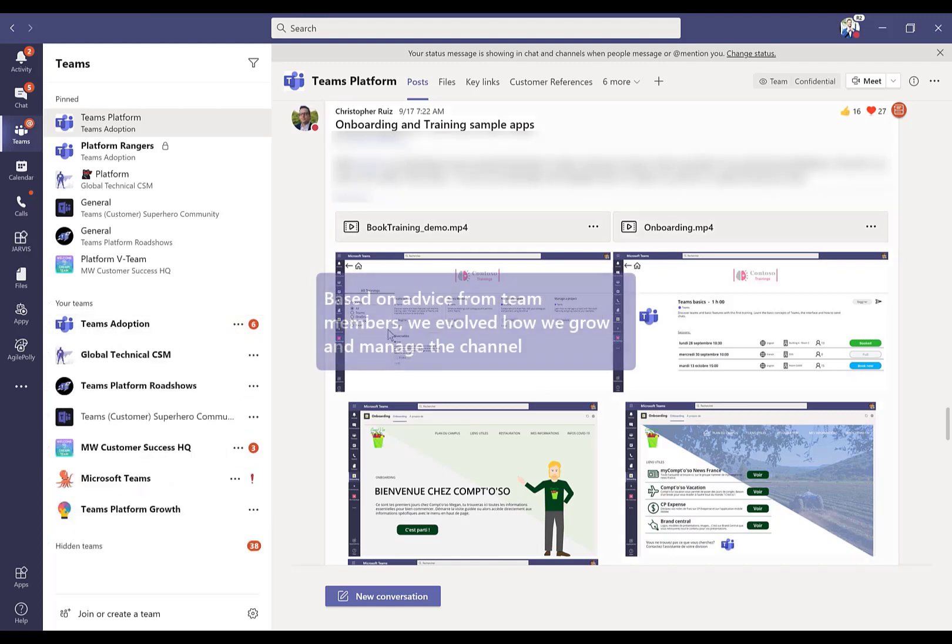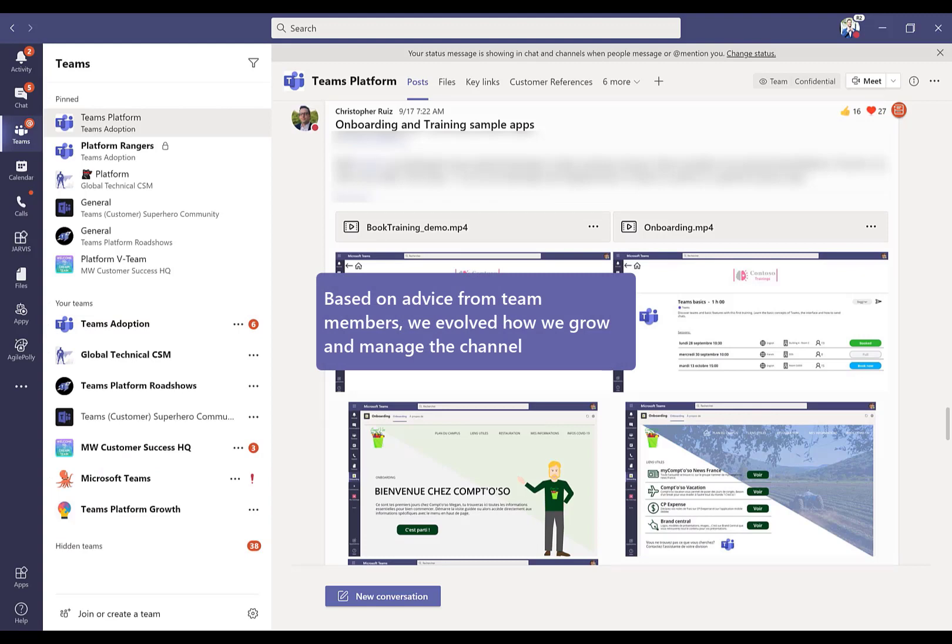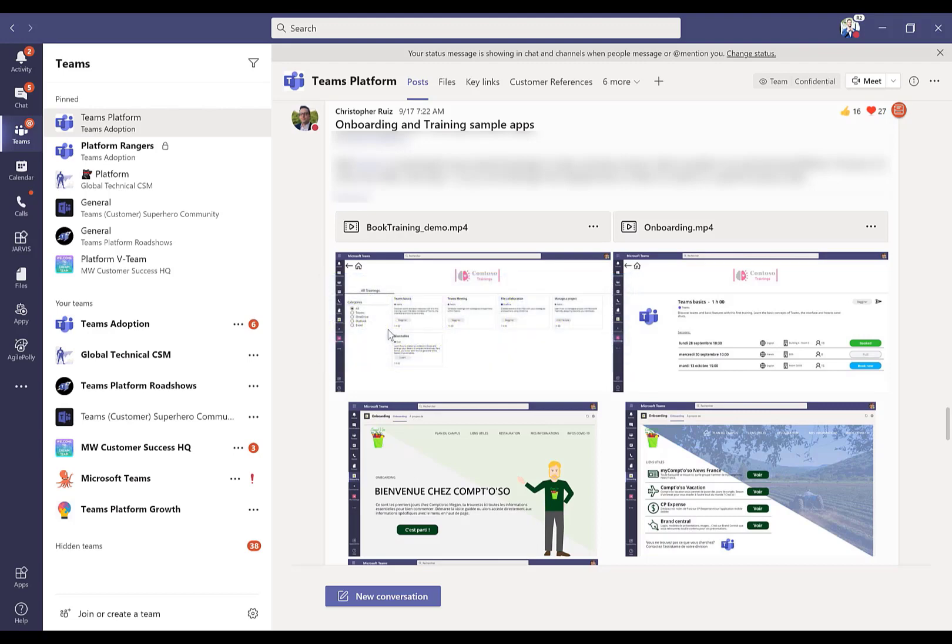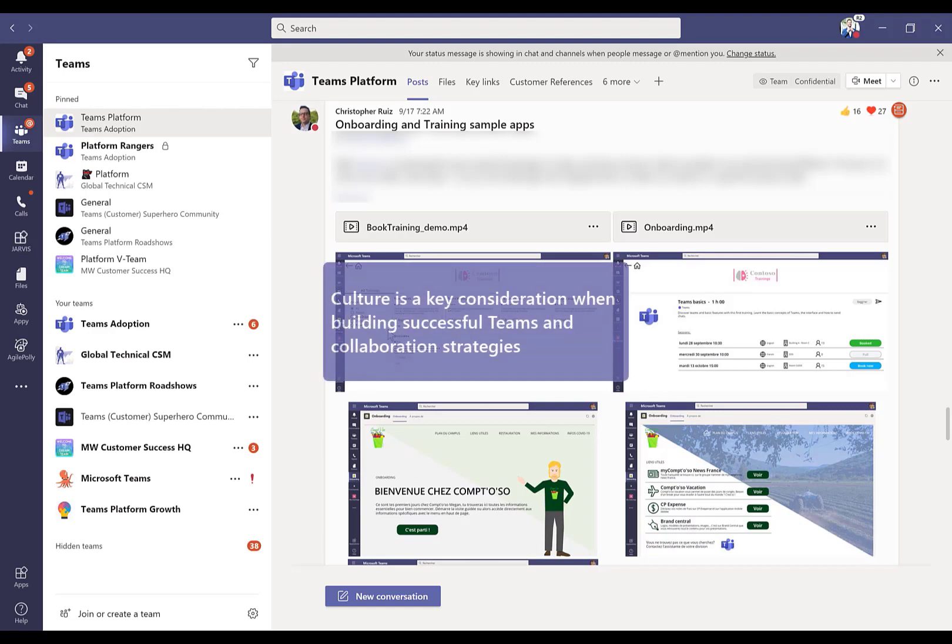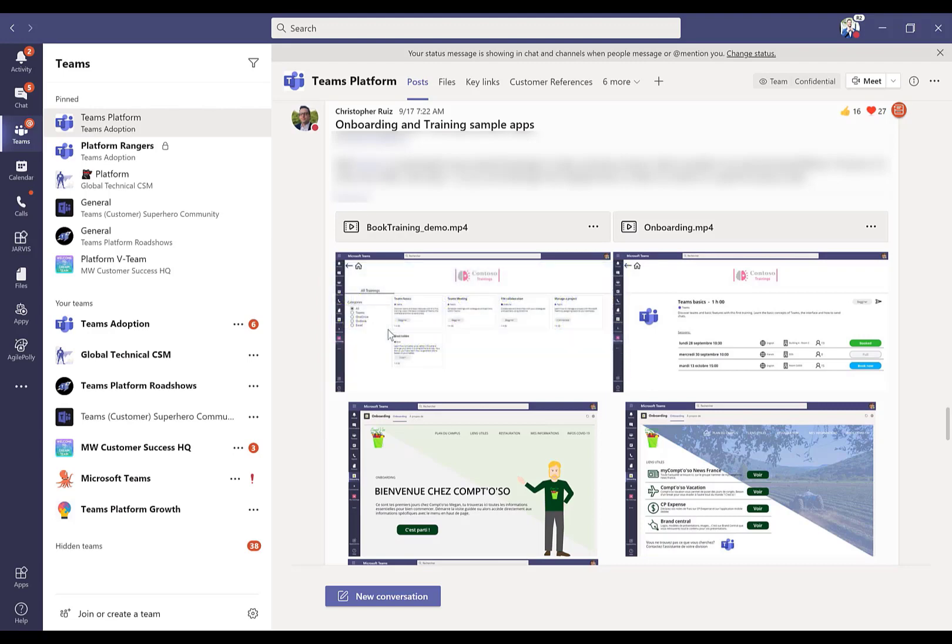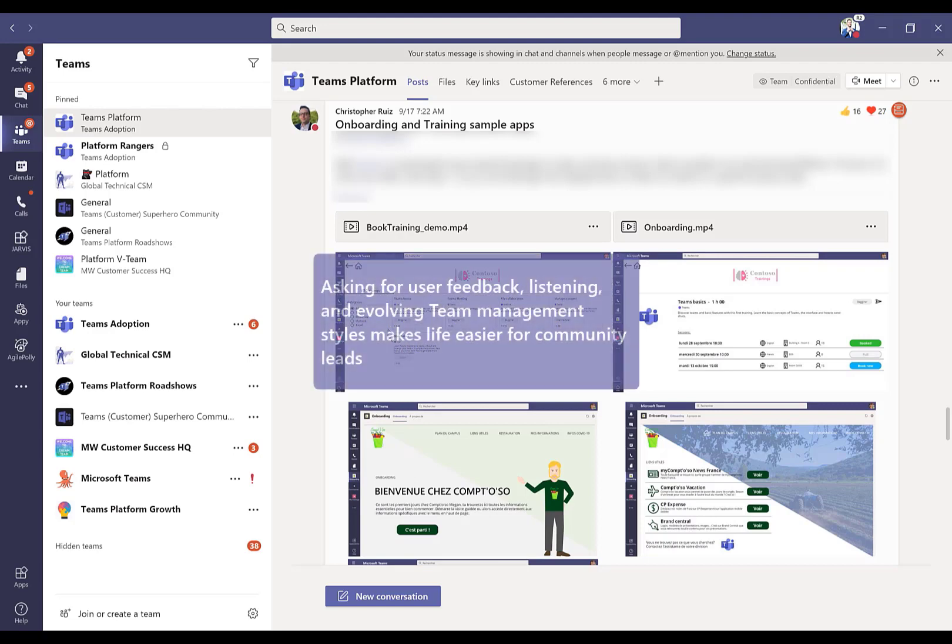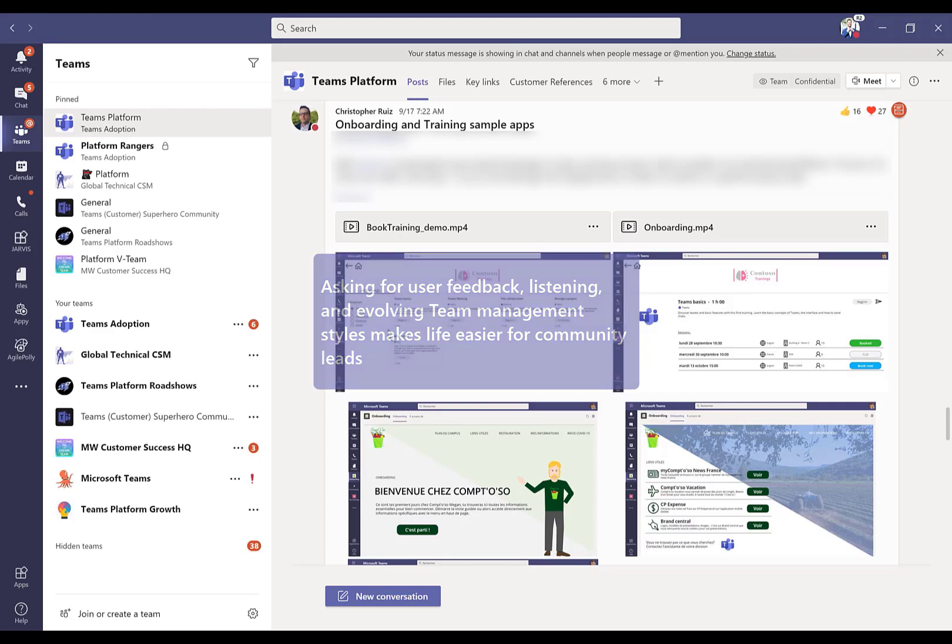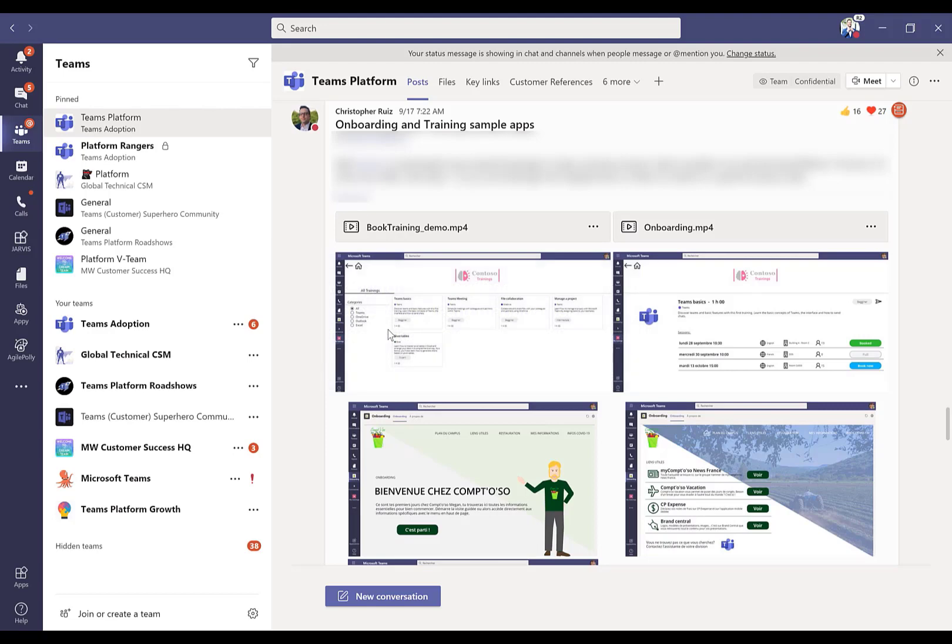Based on the advice that I received from a lot of our customer success managers last year, we evolved how we created and managed this channel as well as the communication strategy. By no means is this the right way to do things, but I'm hoping this might help you come up with some clever ideas to make life easier. As a community lead, the reason I set this channel up the way that I did is so I can make my life easier, spend less time answering questions over and over and allow people to self-serve in a way that's easy.